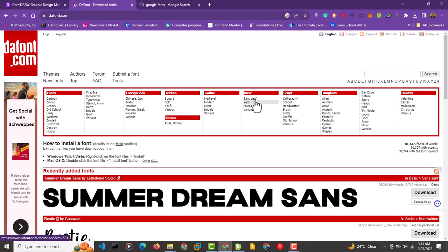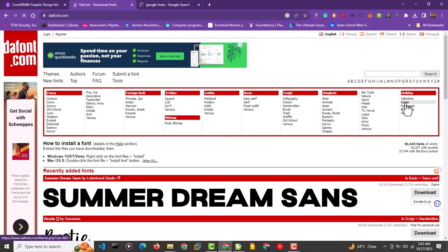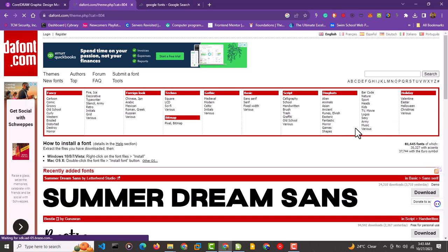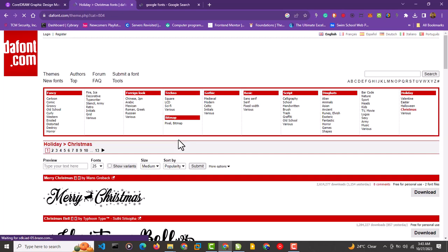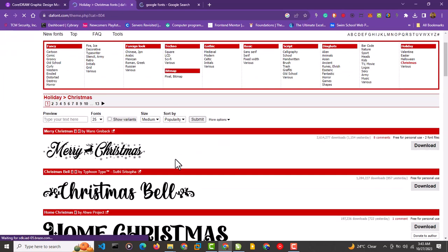Christmas is coming, so let's choose something that suits the tone of Christmas. I'm going to look for Christmas-themed fonts. We can see options like 'Merry Christmas,' 'Christmas Bells,' and 'Home Christmas.'